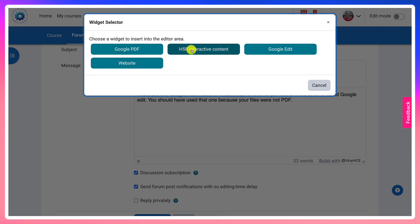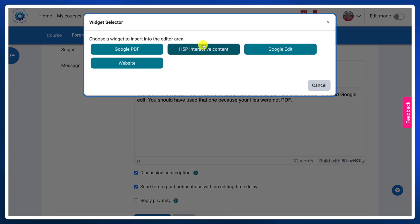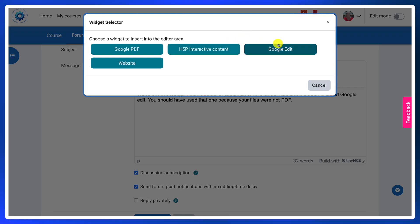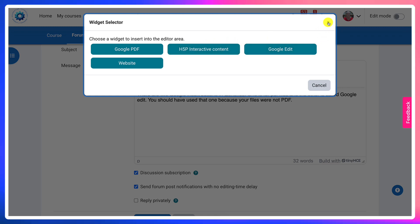And there's H5P Interactive Content, which you might want to try. But there are so many others that you can find.